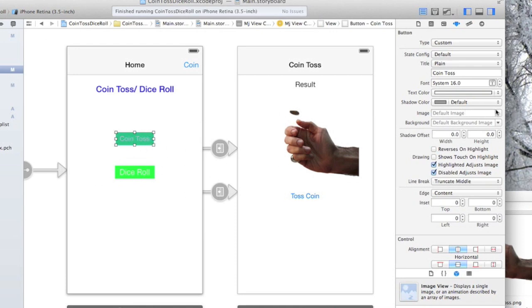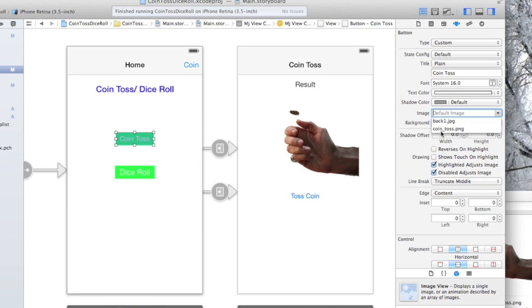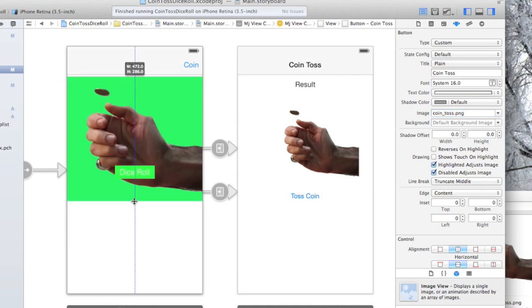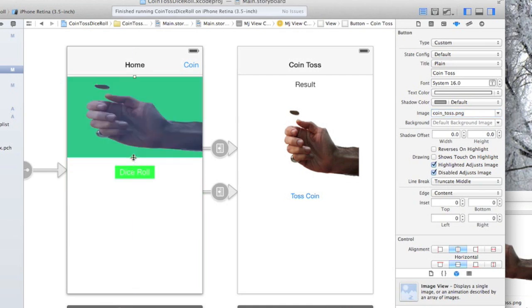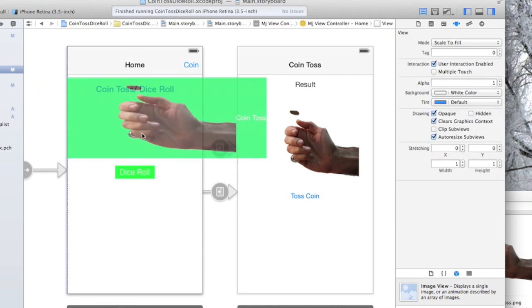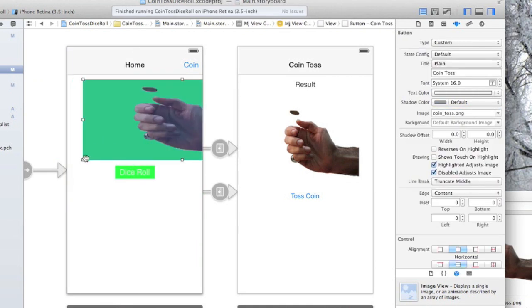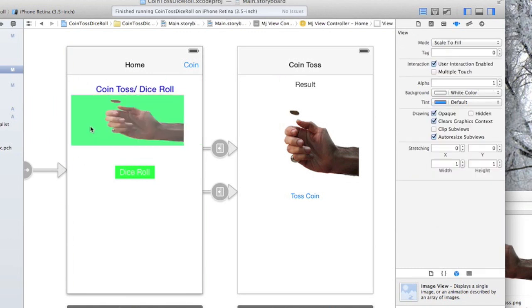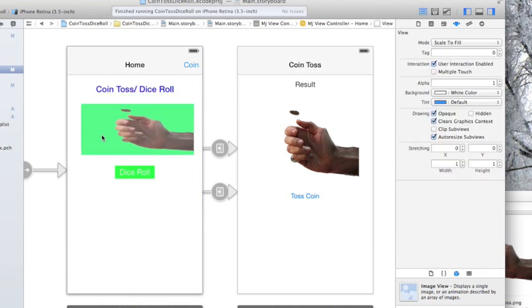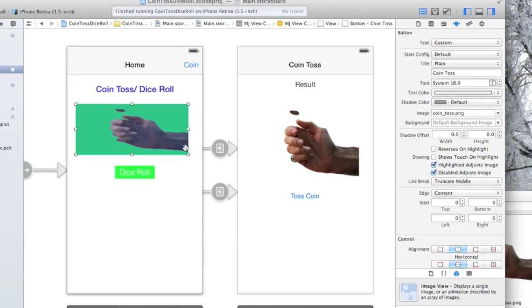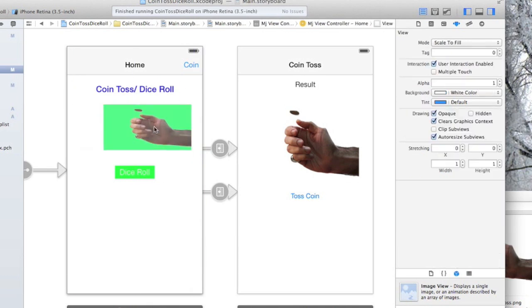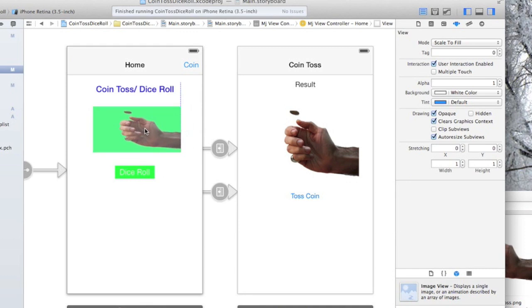So what I'm actually gonna do is go down here to image, default image, and then I select coin toss there. As you can tell, that's gigantic, so we're gonna actually resize this. Find the edges here. Now I'm not gonna worry about aspect ratio right now for the sake of speed of this tutorial.